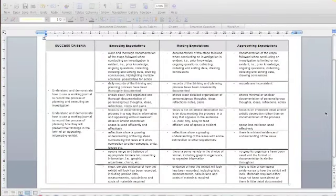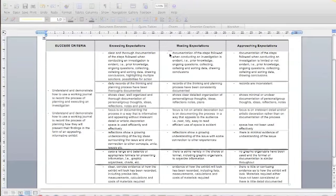After the brainstorming session, students were given a rubric and we went over it together in class. We focused on meeting expectations — the middle column. Don't worry about all of it right now, just focus on that. And we discussed what some of these terms meant.